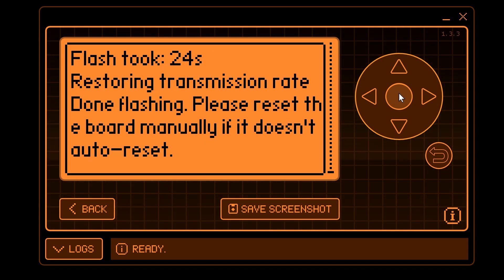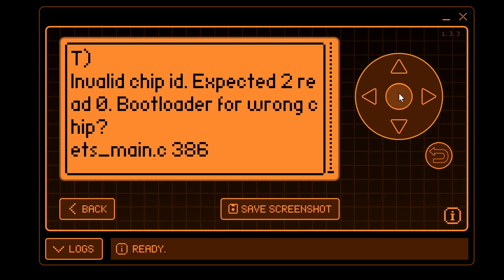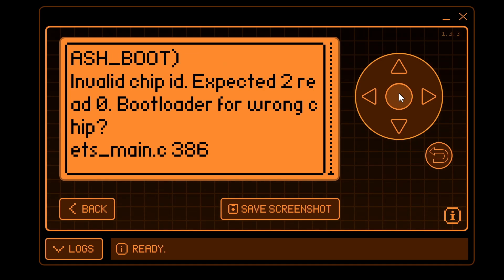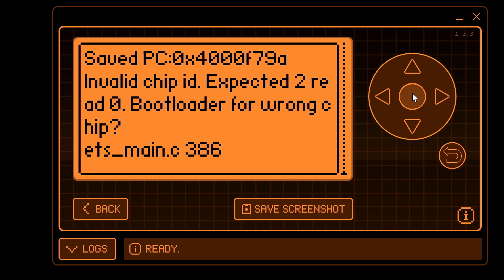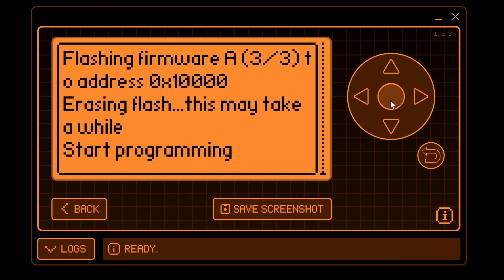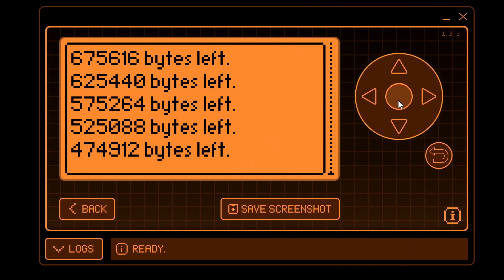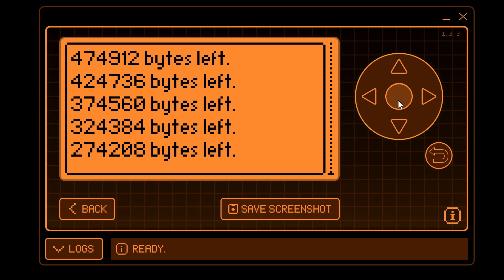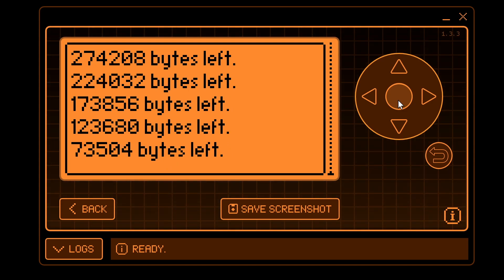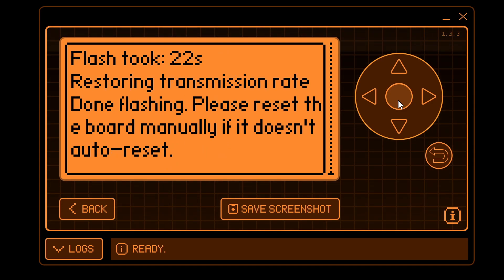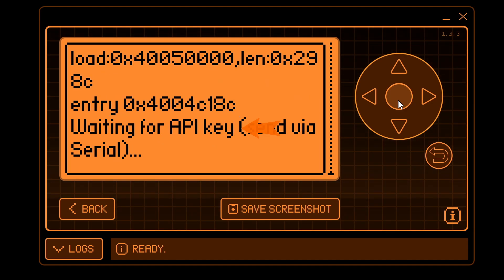Once it's finished flashing, click the reset button on the board. If you see an error like 'invalid chip ID' then you probably chose the wrong zip file — just repeat the process with the correct firmware files, and don't forget to put your ESP32 back into boot mode before flashing. Click reset again and this time you should see 'Waiting for API key', meaning you've successfully installed the firmware.